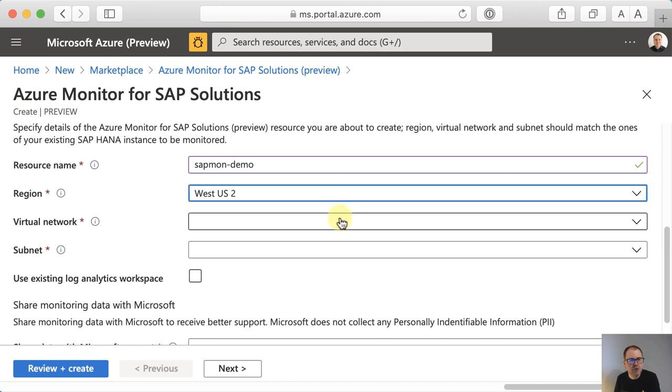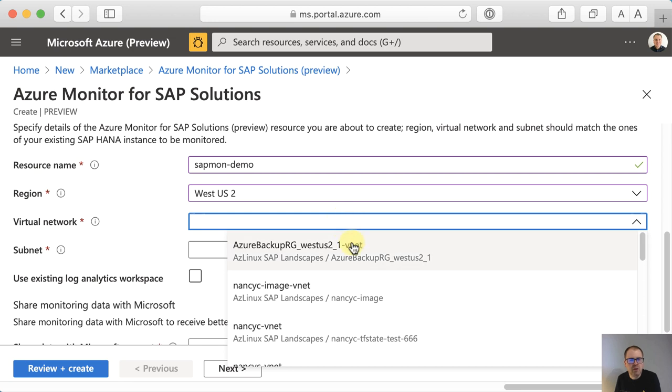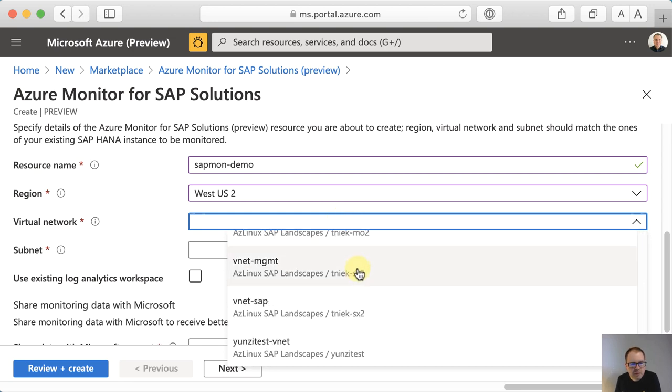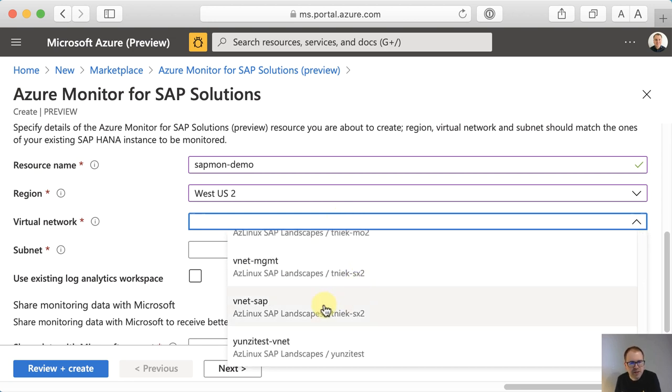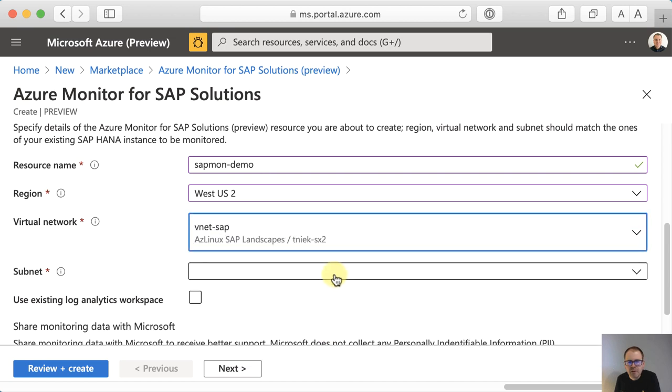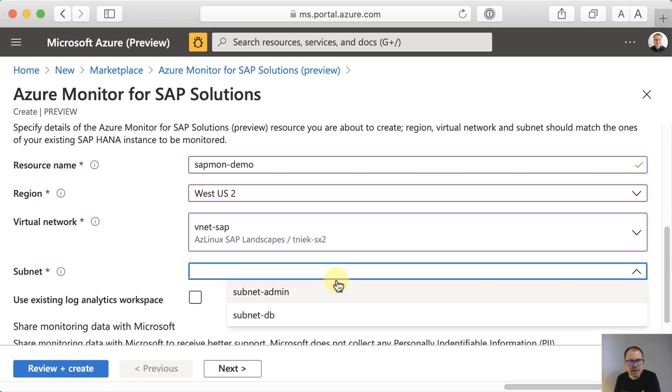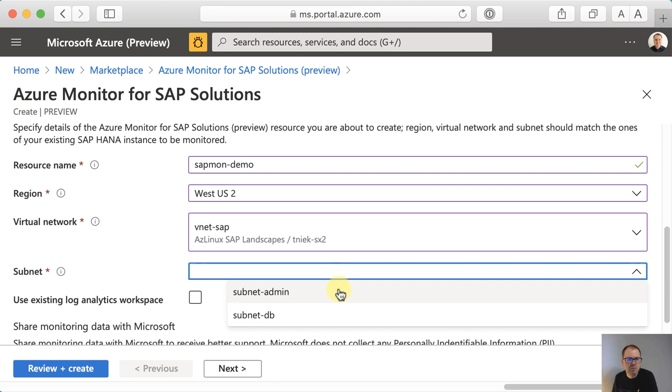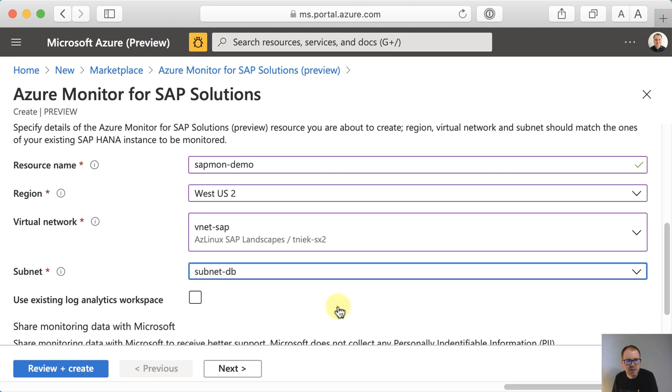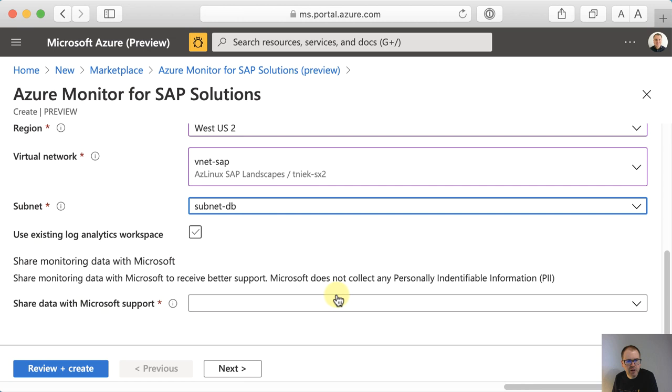Choose the virtual network where your SAP resources reside. This is vnet-sap. I need a subnet. This can either be an existing subnet or you can create a new one for the monitor. Either way is fine. I'll go with the database subnet for now.